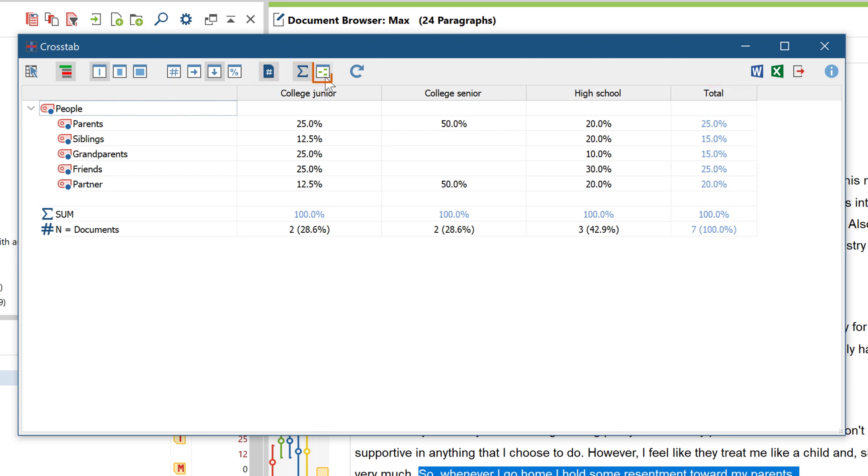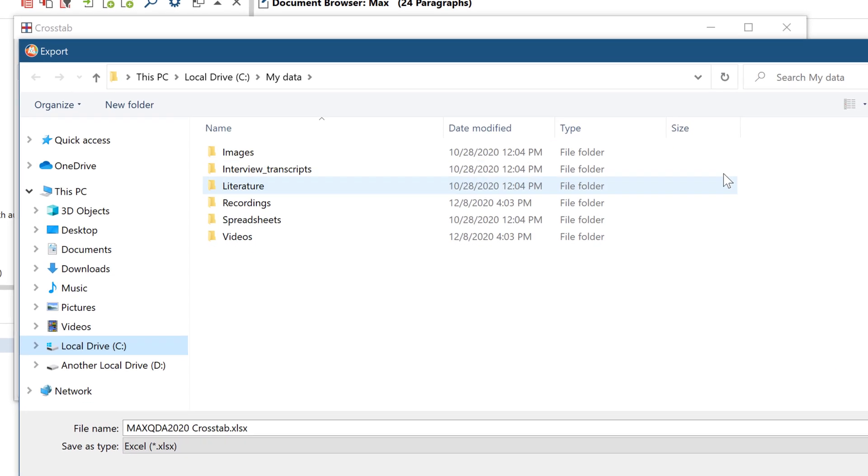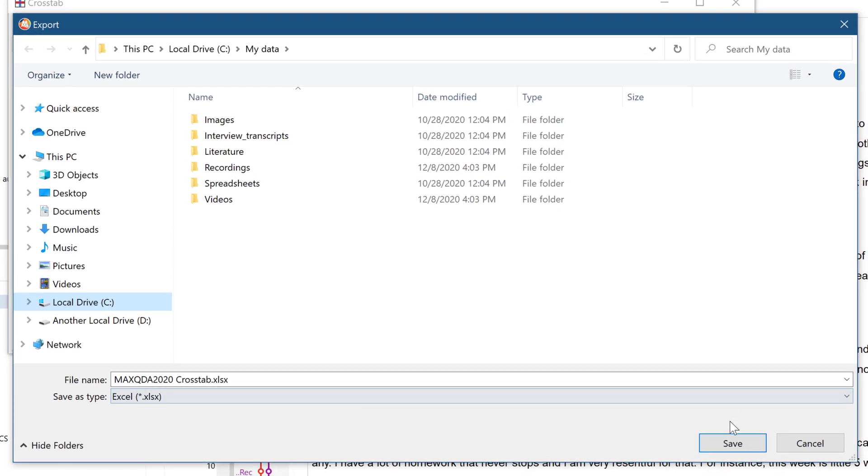This icon highlights higher values in color so that you can interpret the table more quickly. And here you can export the table. It will be exported exactly as it is shown here.